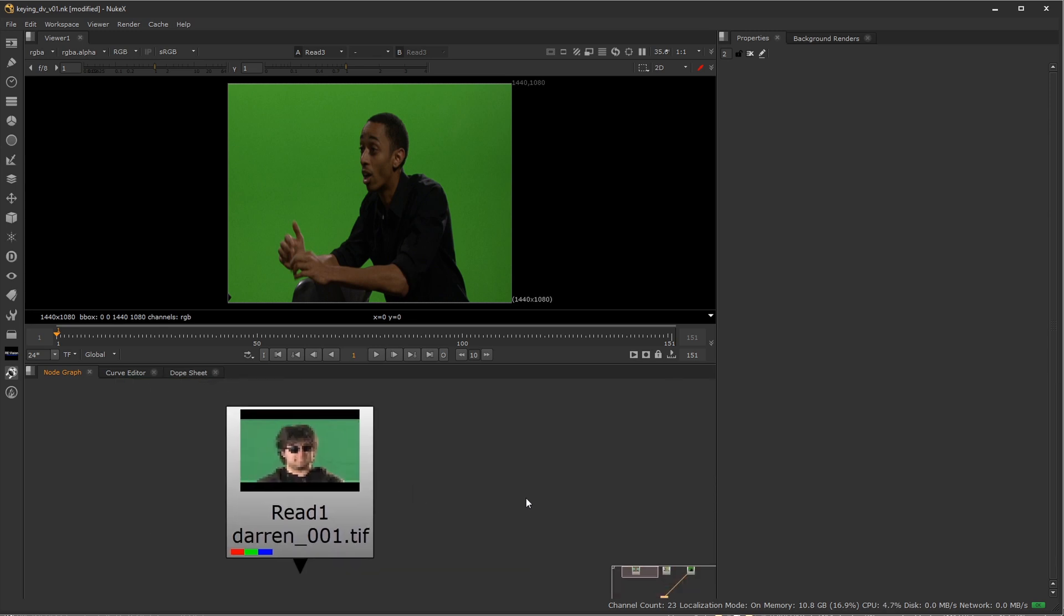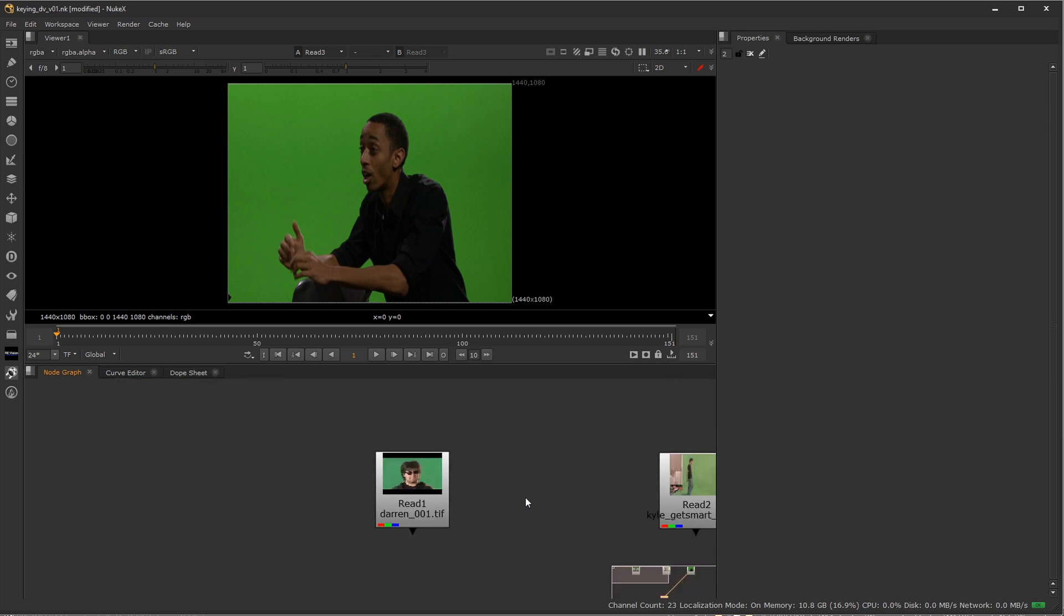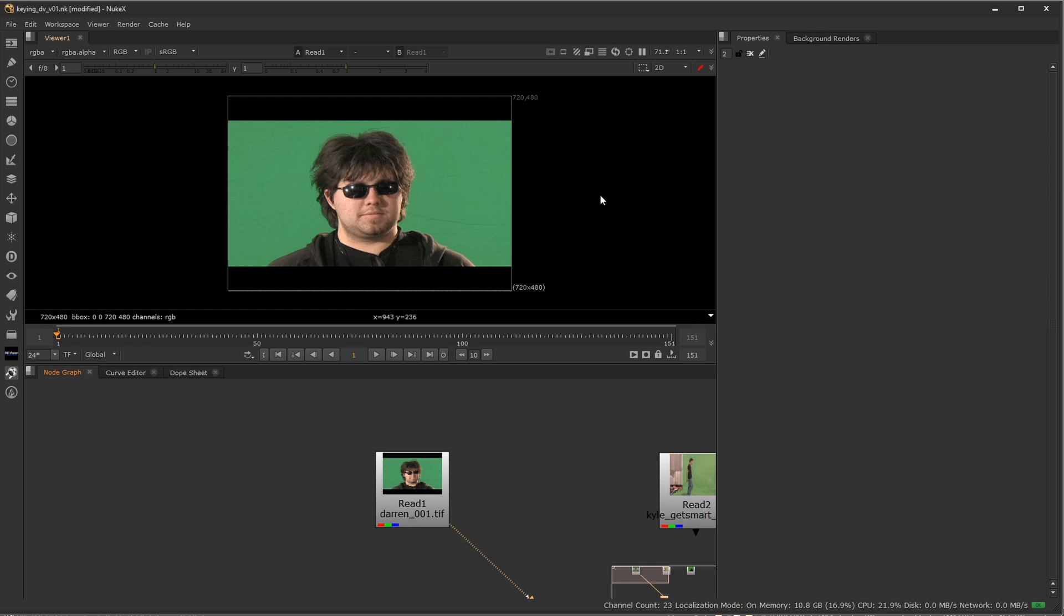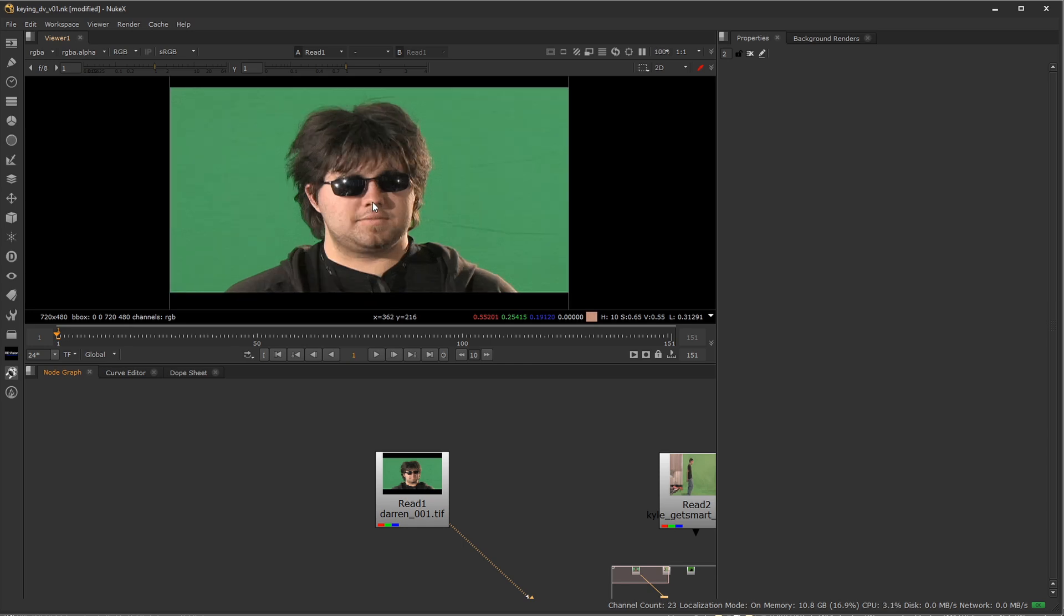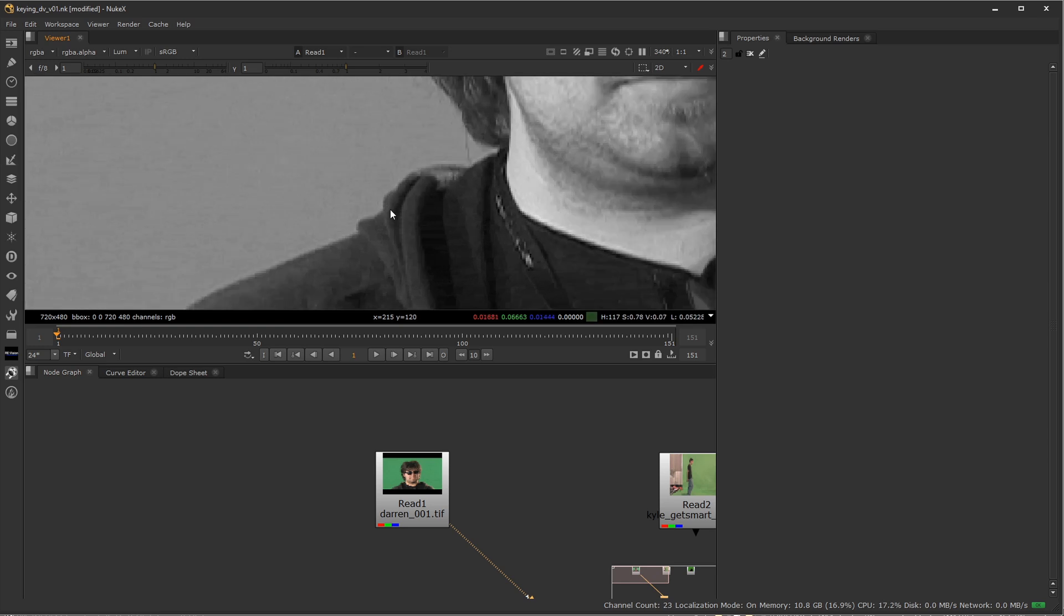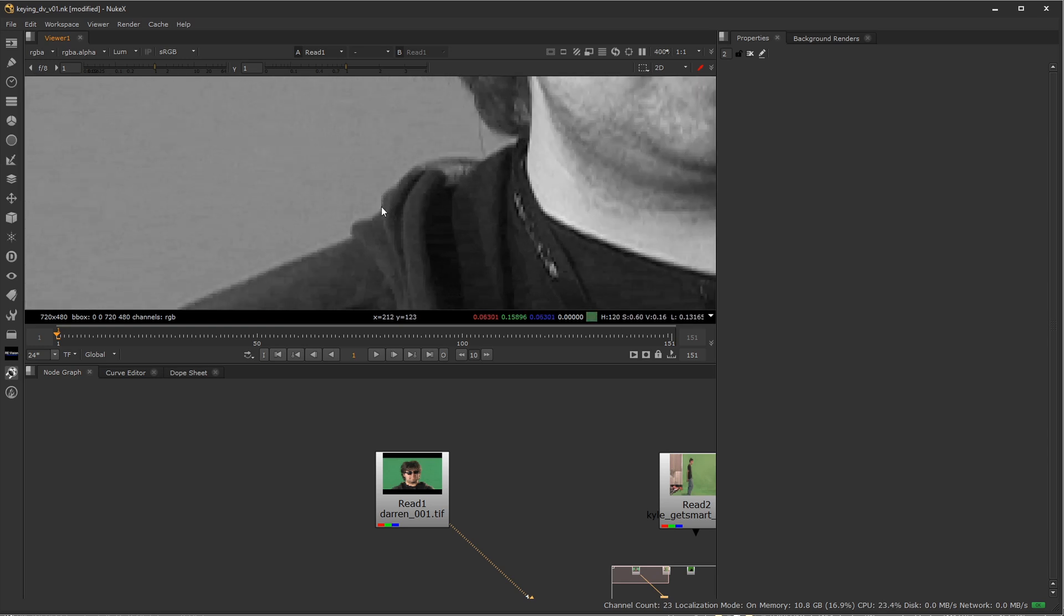So there's a few factors that's going to affect your key quality and the first one is resolution. You can see this is 720x480 resolution. This was shot on an older DV camera and DV cameras really compress the color a lot. What I mean by that is if I go ahead and zoom in here and view the luminance, I just press Y for luminance.